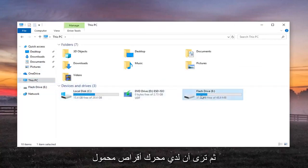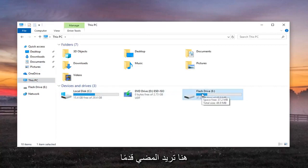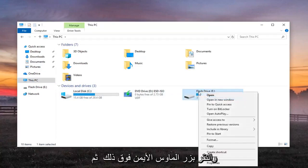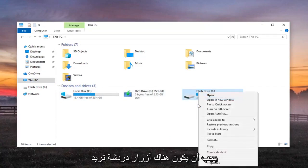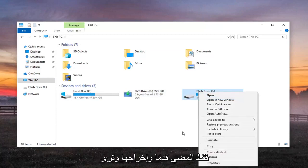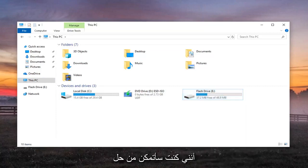And then you see I have my flash drive in here. You want to go ahead and just right click on that. And then there should be an eject button so you want to just go ahead and eject it and see if that would have been able to resolve the problem.